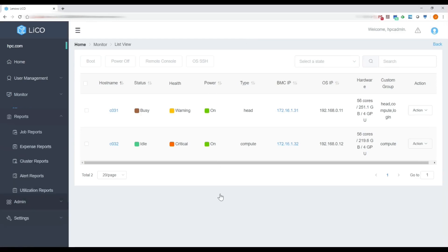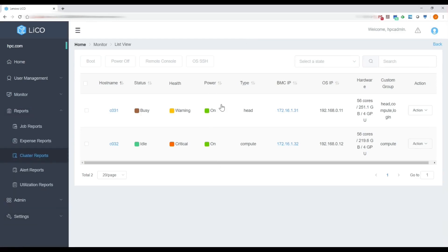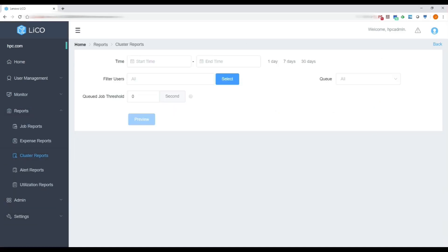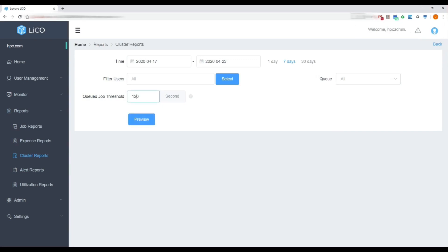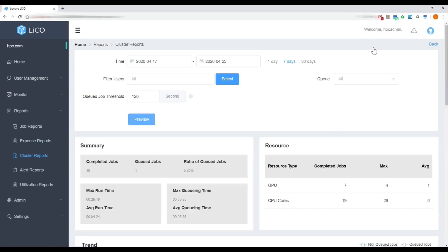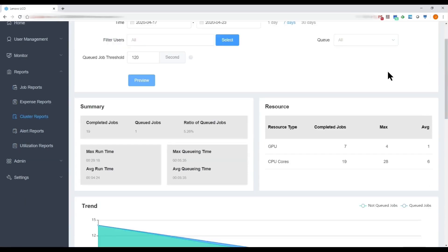We've also added a new feature called Cluster Reports. This gives the administrator a view over cluster use and utilization — whether users have had their jobs waiting in queue too long and capacity needs to be expanded, as well as what types of resources are being used for different jobs.